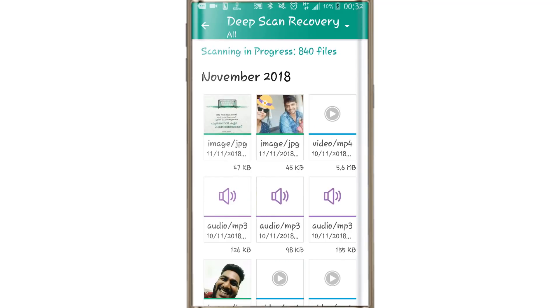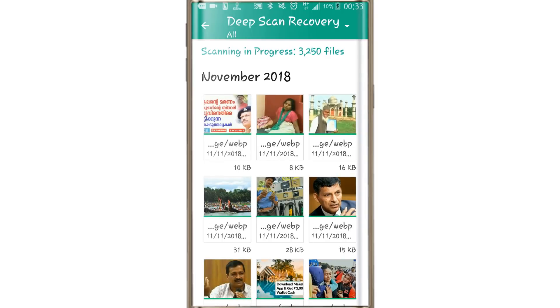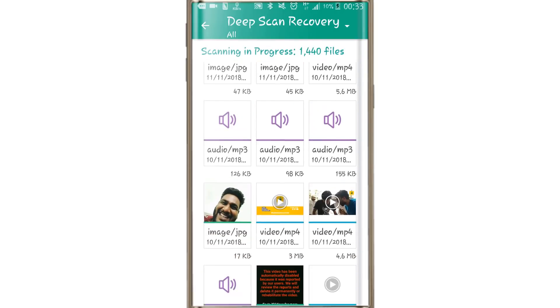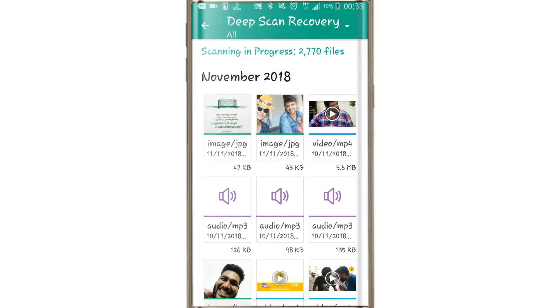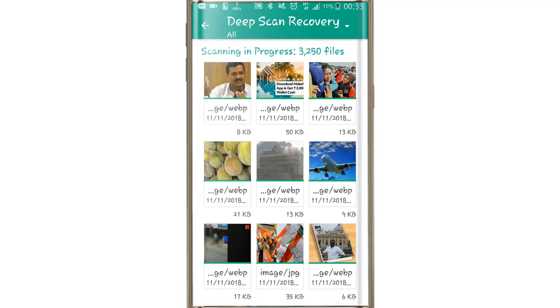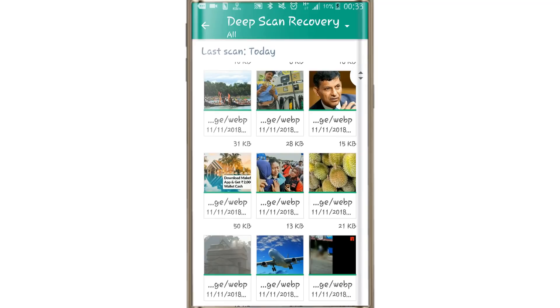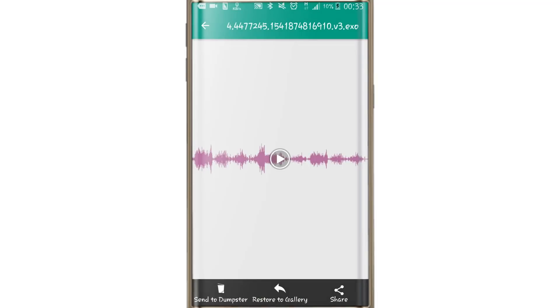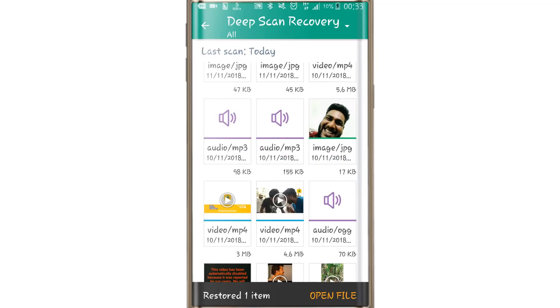We have to delete the files. At the top, we have to delete all files, reset, and delete the audio and video files. There is also a restore to gallery option.